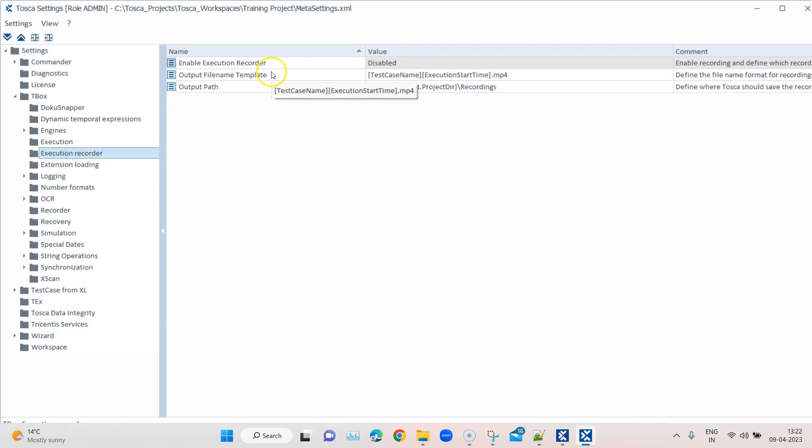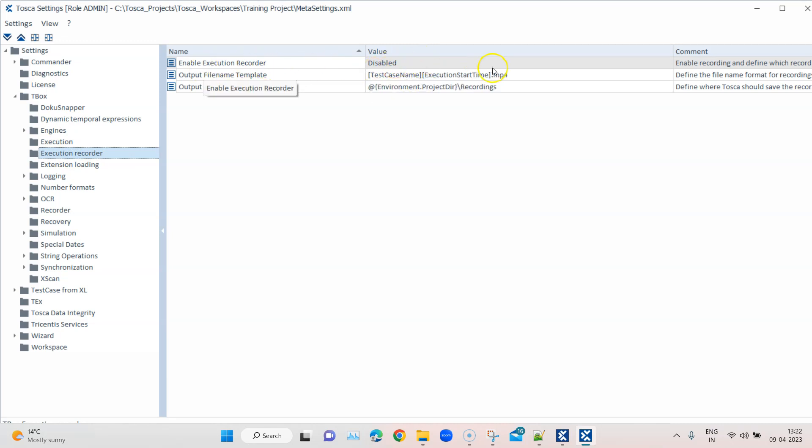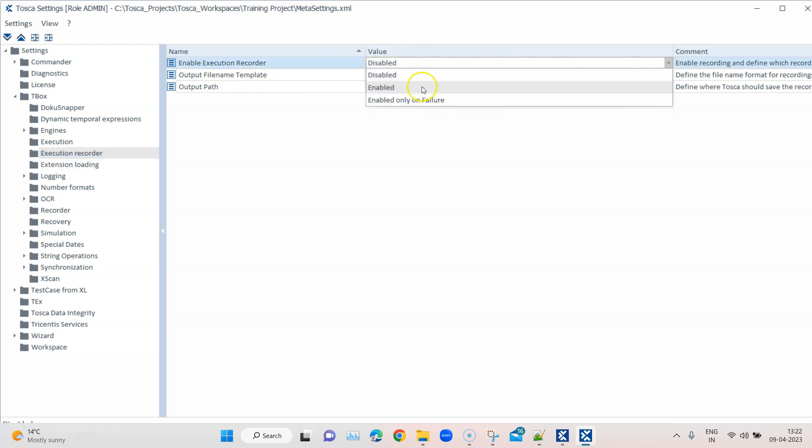Now by default this execution recorder Enable Execution Recorder is disabled, and I can enable it. But there are two more options, so either I can enable it for all my test executions, or I can only enable it when my test case fails, which is quite logical also because I would be more interested when my test case fails. I would like to look at that recording. But if you have got lots of memory and space, then you can even enable it for all the executions.